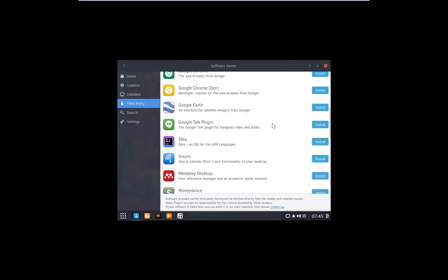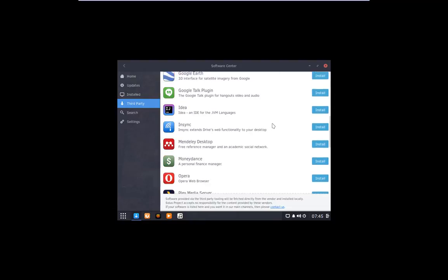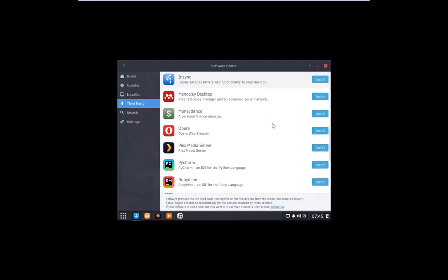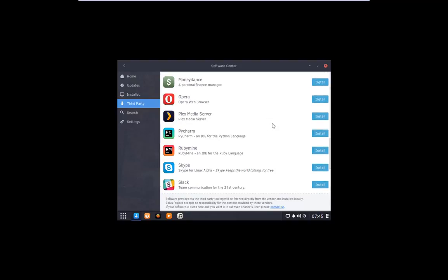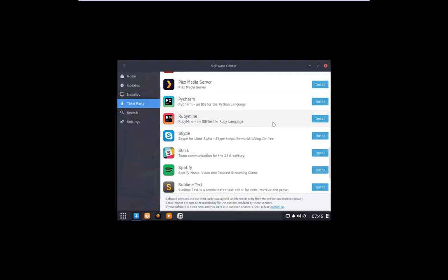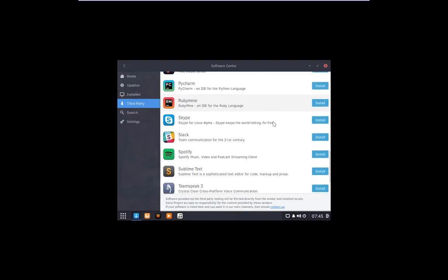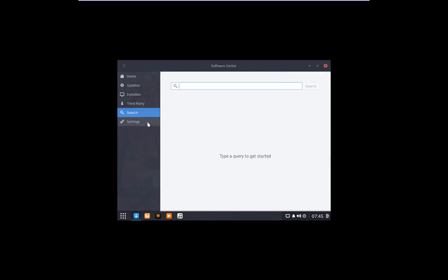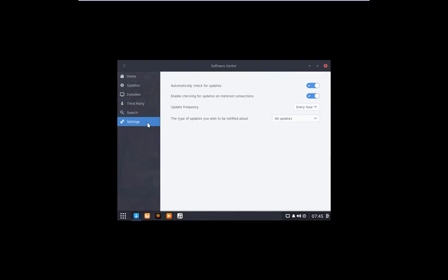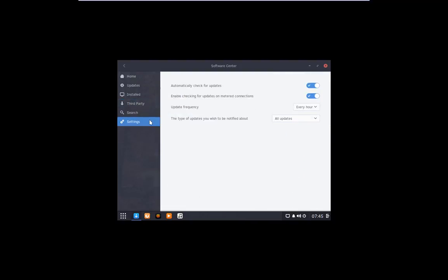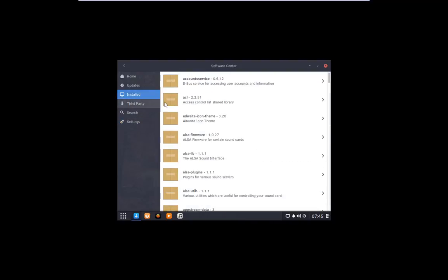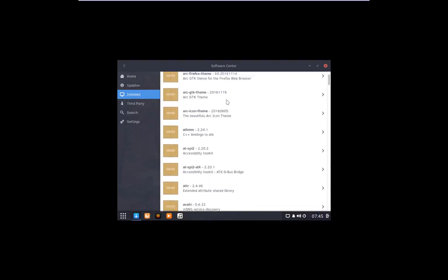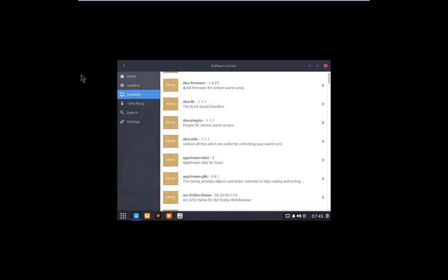Google Talk plugin. Opera, Plex Media Server. Skype, Spotify, TeamSpeak 3. WPS Office. That's really cool. If you're going to third party. That's really cool. New install. You got your basics.